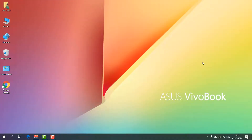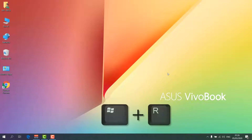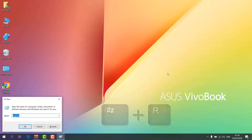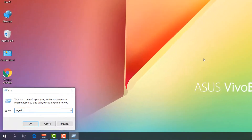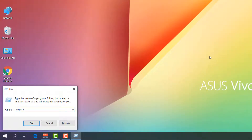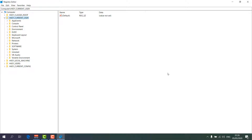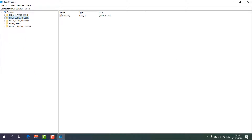Let me show you step number two. Press Win key plus R on your keyboard and a Run dialog will appear. Type 'regedit' and hit Enter. You will see the Registry Editor open.